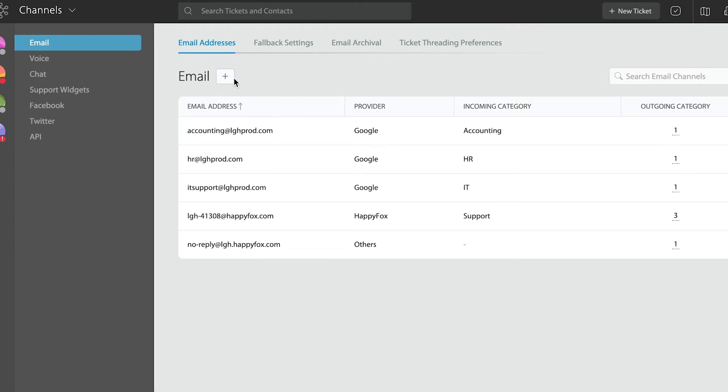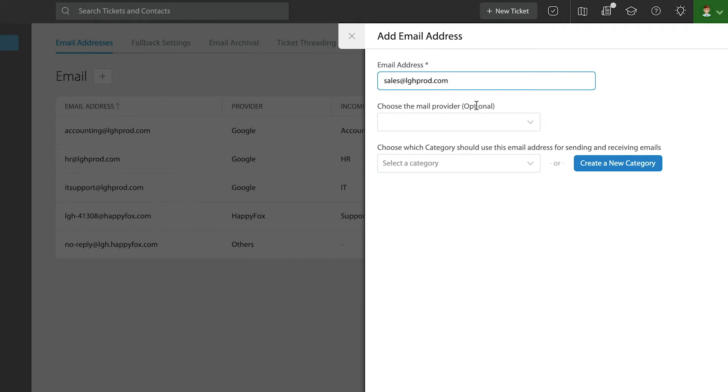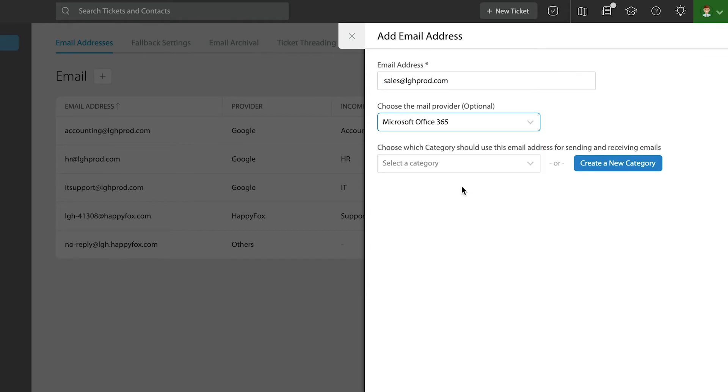So let's get started. I'm going to go ahead and add an email address into my account. Notice that we ask you which mail provider you utilize today, and while this is optional, I strongly recommend picking the appropriate one. So I'm going to select Office 365.